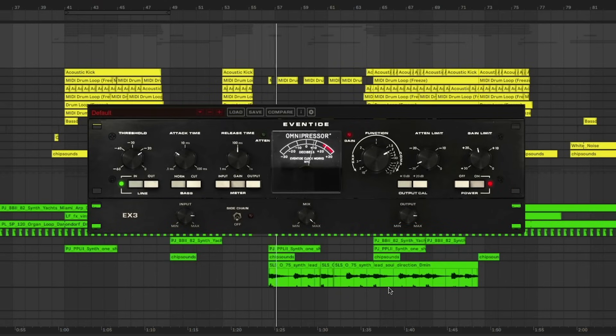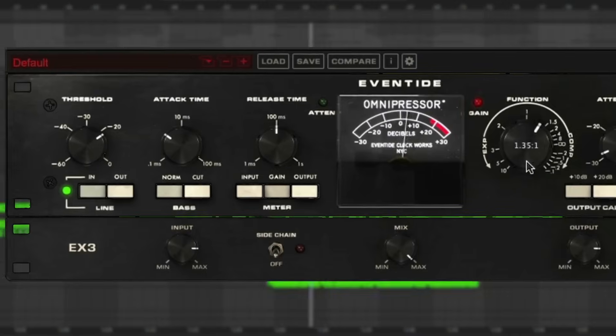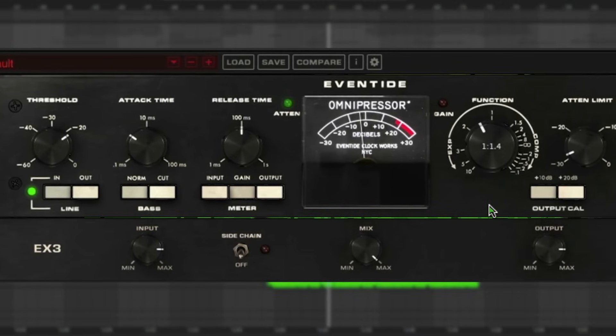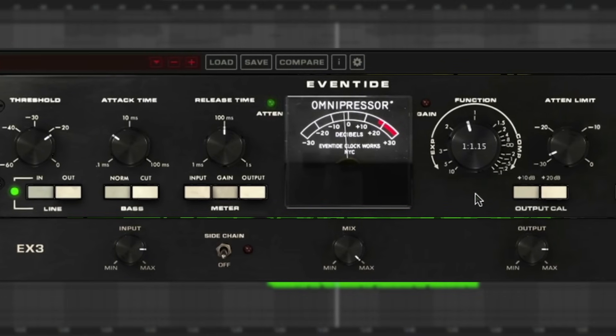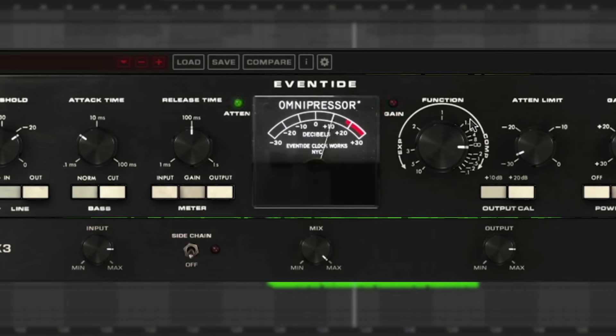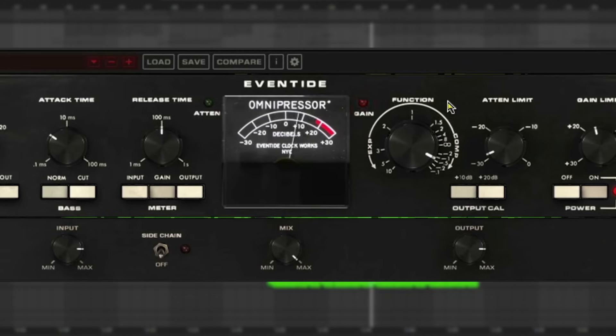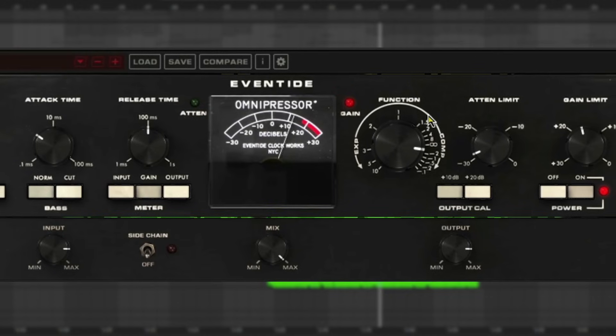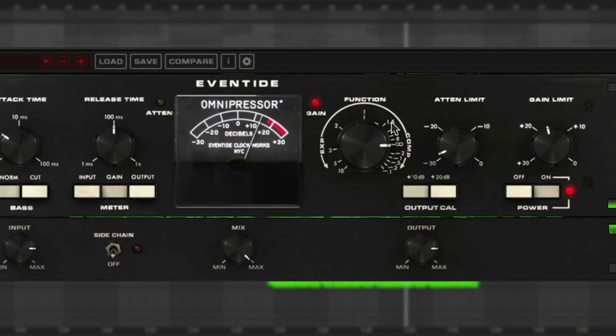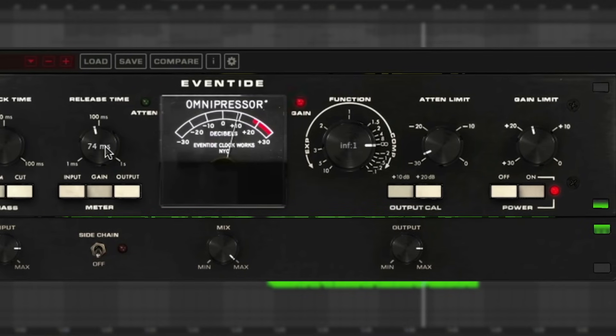It's got pressor in the name, but it does maneuvers to dynamics no other compressor can do. On top of the super aggressive compression, you can limit, gate, expand. It reverses dynamics. It has infinite compression. So we're going to look at all this, and I'll show you how to make your mixes more dynamic with a little tough love using the Omnipressor.